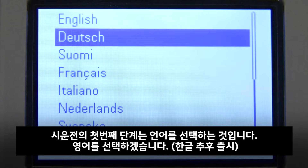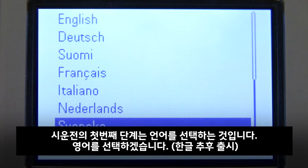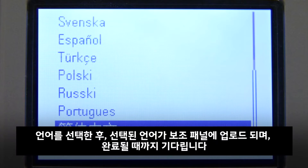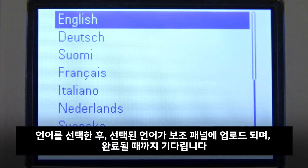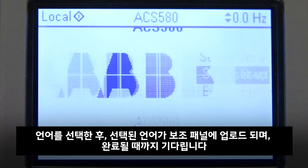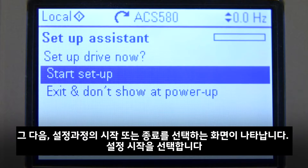The first step of the commissioning is to choose the language. Here we use English. After selecting the language, the drive uploads the chosen language to the assistant panel. Wait for it to complete. Next, the setup assistant asks to set up or exit the view. Select Start Setup.